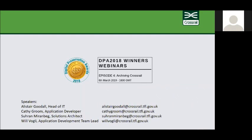Thank you, Sarah. I'm Alistair Goodall, head of IT. In the room also, we've got Cathy Groom, application developer, Saran Mirrenberg, our solutions architect, and Will Vogley, the application development lead. We haven't got that many slides, so we're just going to canter through quickly, really expanding a bit on what Sarah said, and then what we'll do is show you a demo of the system and the archived data.